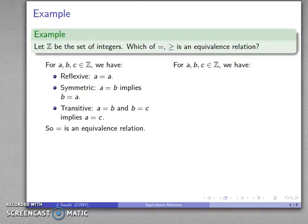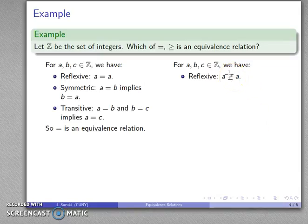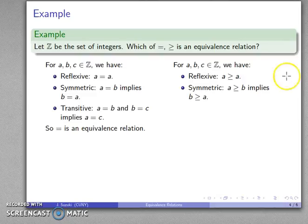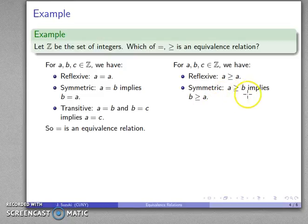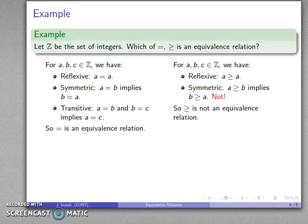How about greater than or equal to? Is A ≥ A? Yes, that sounds good. How about symmetric: does A ≥ B imply B ≥ A? Wait — I don't believe that's true. So greater than or equal to fails symmetry, and because of that, it cannot be called an equivalence relation.